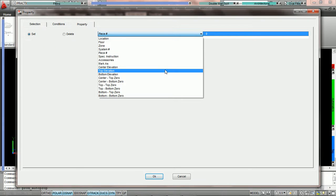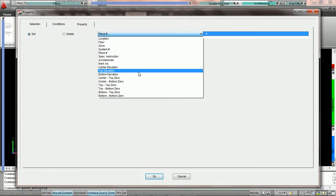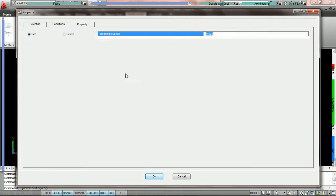In this particular tutorial we're going to set the bottom elevation to a specific value, and here we're going to type in 120.